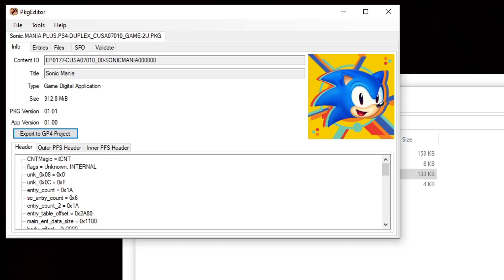Now if your game has an update file then you want to repeat the same step that I just showed you. And also make sure to save it in the same folder with the game file. Now let's go ahead and exit out.